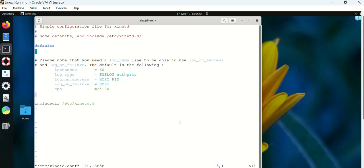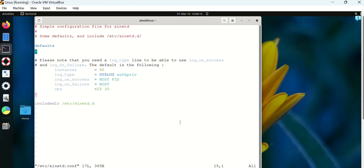All the logs, where it should log all the information or the log information, I have given log_on_success and log_on_failure. During the time of success, I want the log information to have the host IP and the PID of the service. During the time of failure, I want the log to log only the host IP.